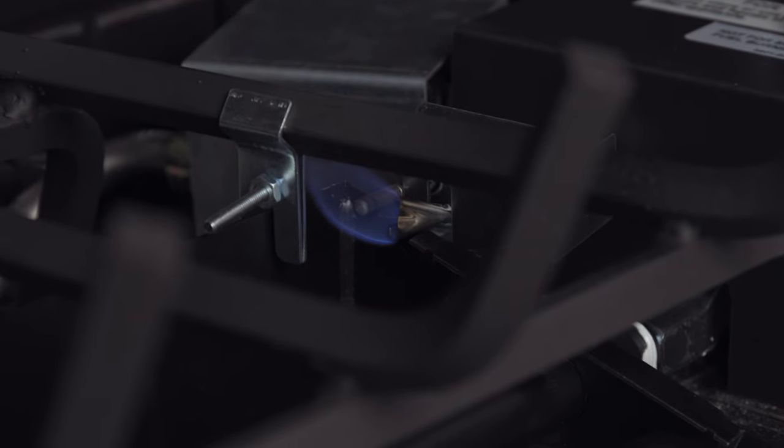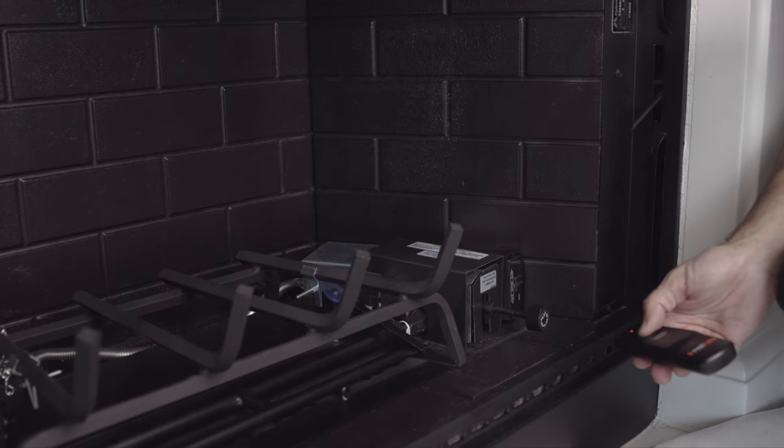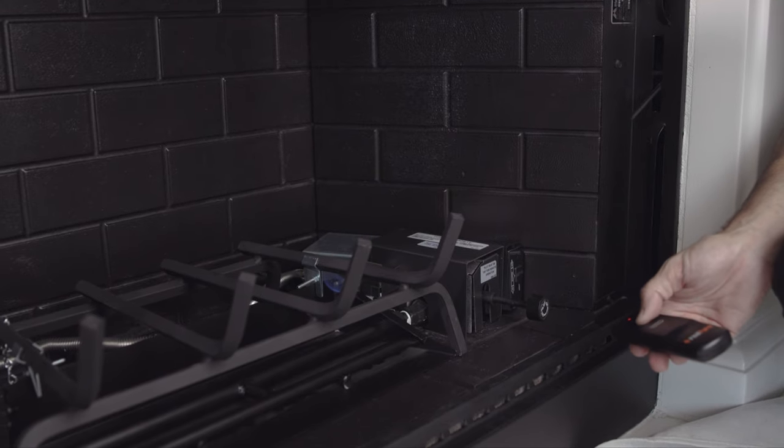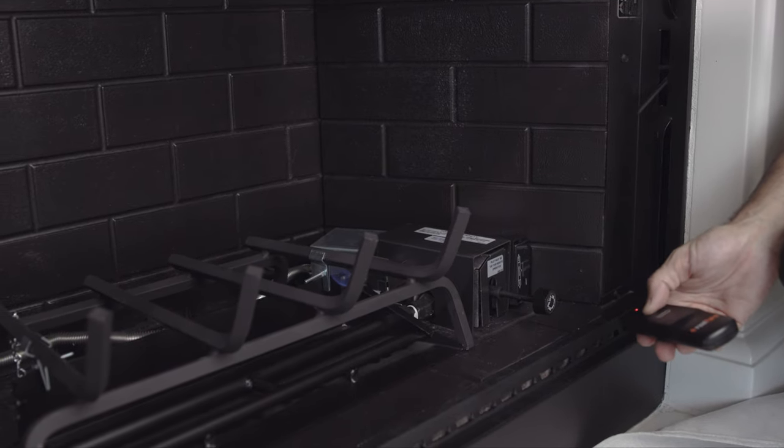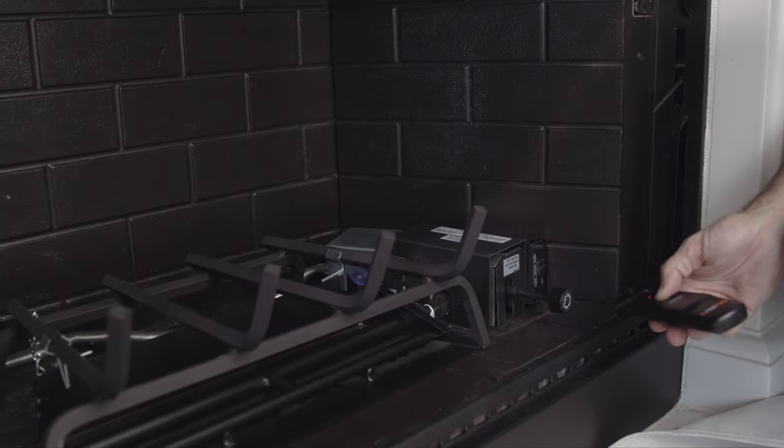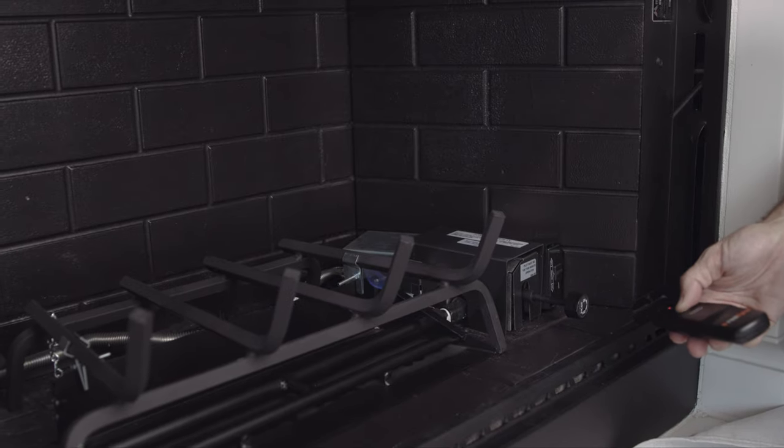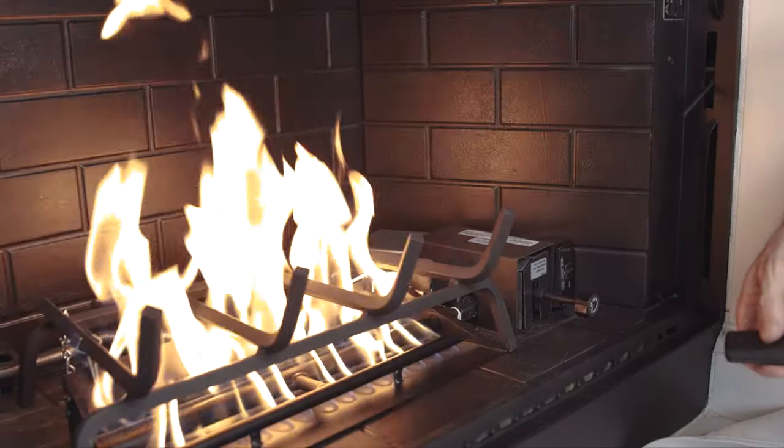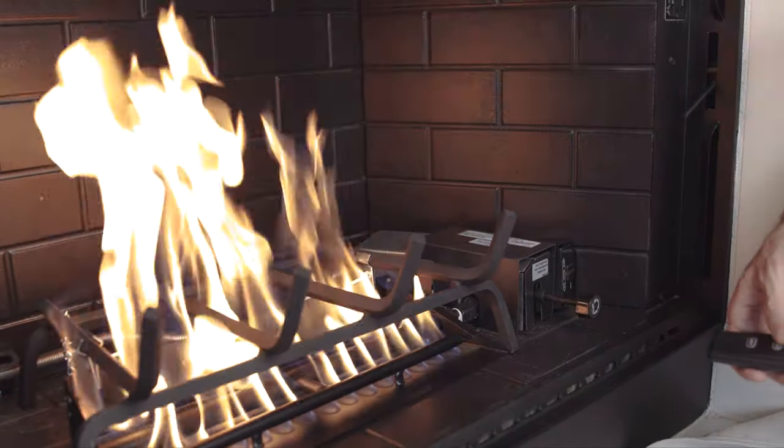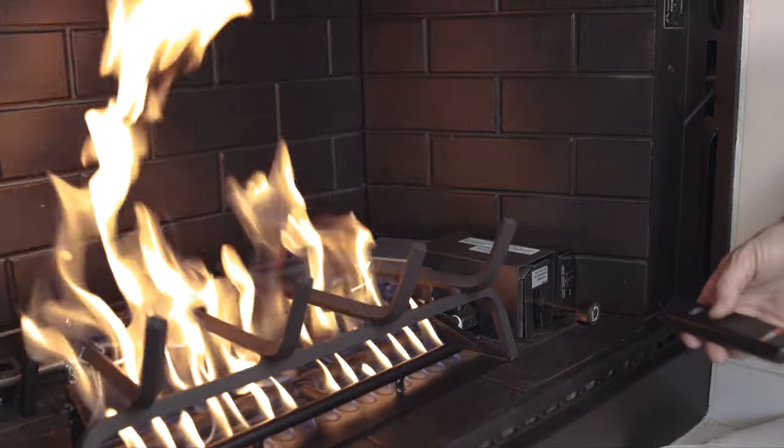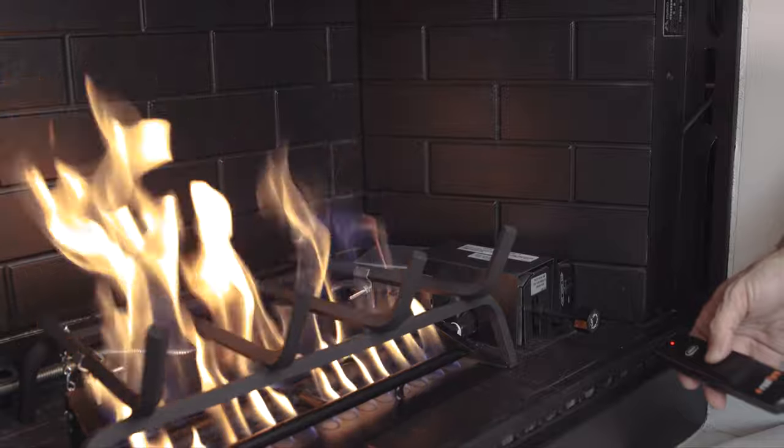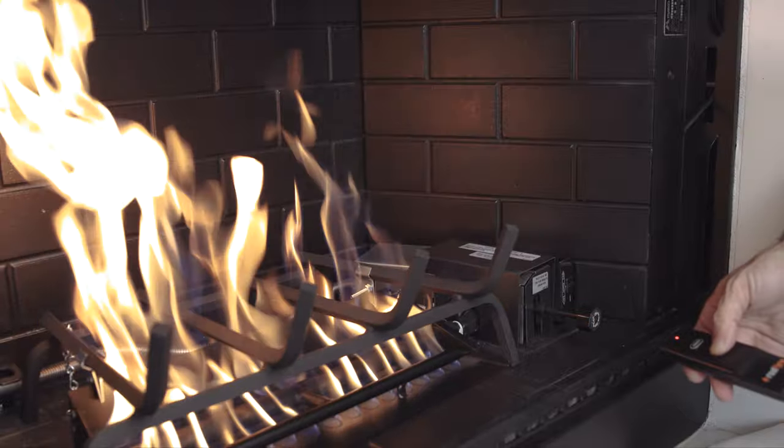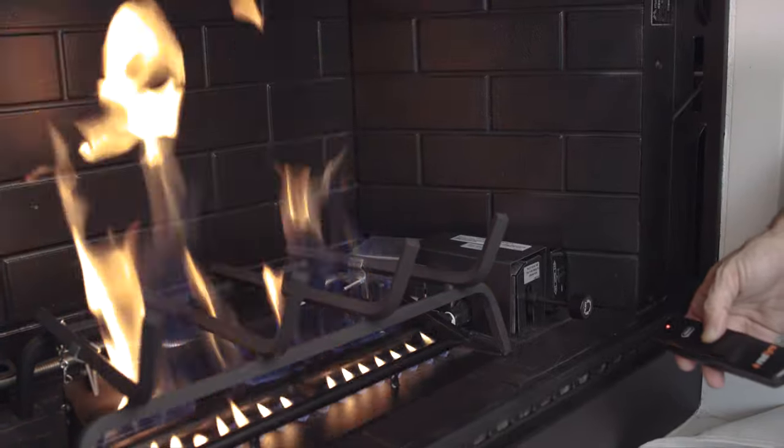Once your pilot is lit, you should be able to turn on the burner system using your remote control. Press and hold the on button until the burner lights. This is the perfect time to test the flame height settings and turn it off and on a few times.